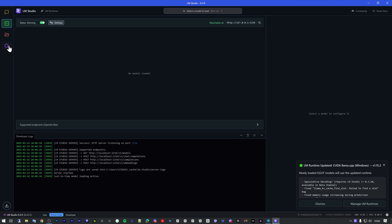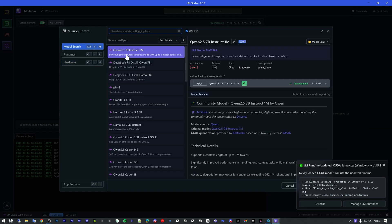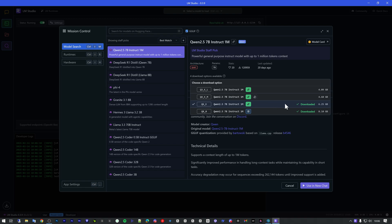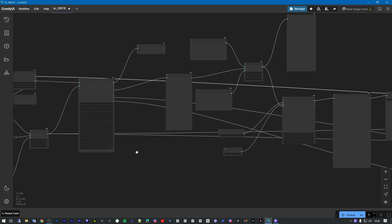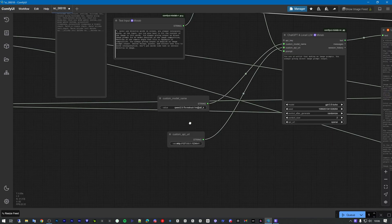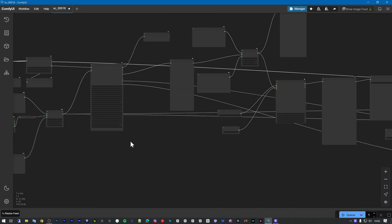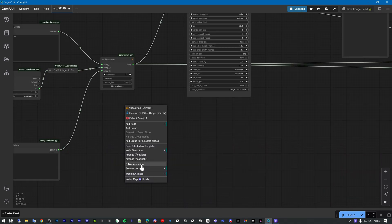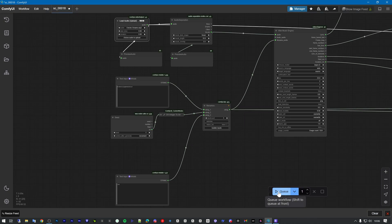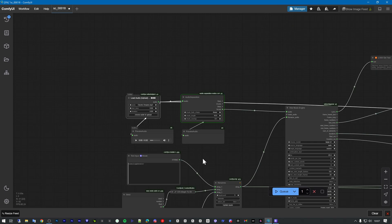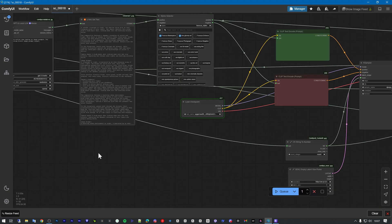Download the Qwen Instruct model. If you want to use any other model, you need to define it in this place. Okay, so let's go. Let's follow the execution and go with the prompt. This is the song.